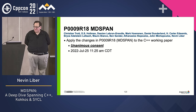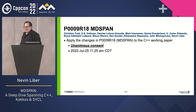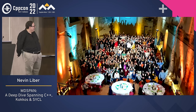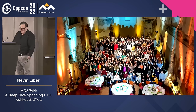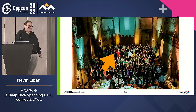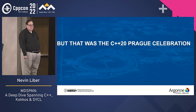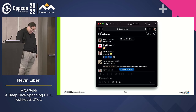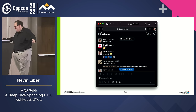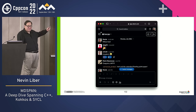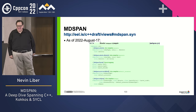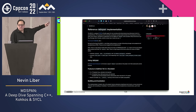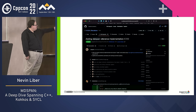The actual vote: 'Apply the changes in P0009 R18 mdspan to the C++ working paper' — unanimous consent. This happened on July 25th at 11:25 AM Chicago time. The C++20 celebration had the top hat; the mdspan one was a little more subdued due to the pandemic — this is an actual screenshot of the Slack channel. On August 17th I noticed mdspan had been applied to the working draft. Kokkos has the reference implementation and NVIDIA has been putting it into their products.